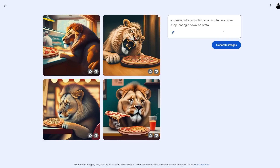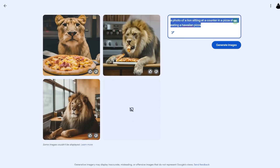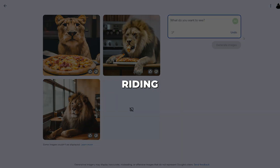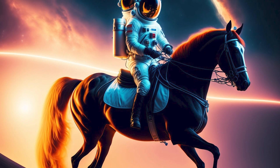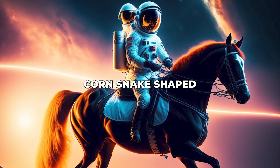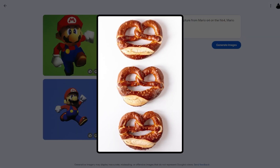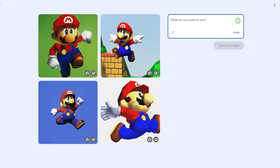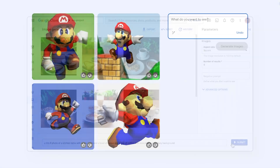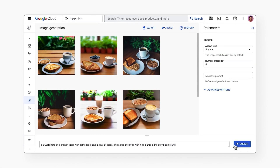SGE can churn out remarkably realistic and detailed images that accurately match your textual description. Want an astronaut riding a horse on Mars? Imogen can visualize it. Feel like a corn snake shaped like a pretzel? SGE can generate that too. And the images aren't static — you can easily tweak them by changing the text prompt, making unleashing your creativity fun and easy.